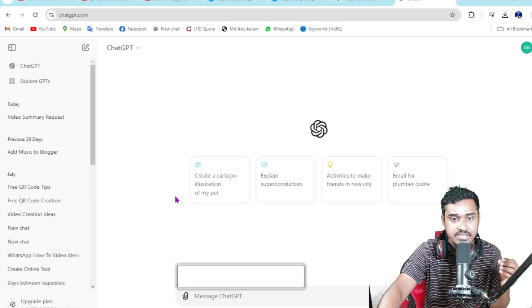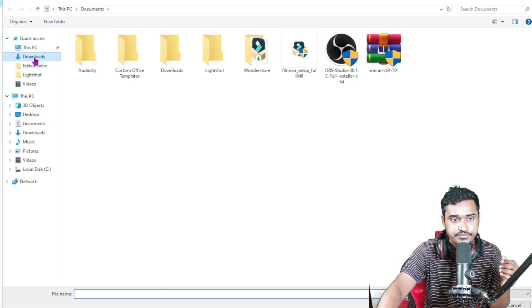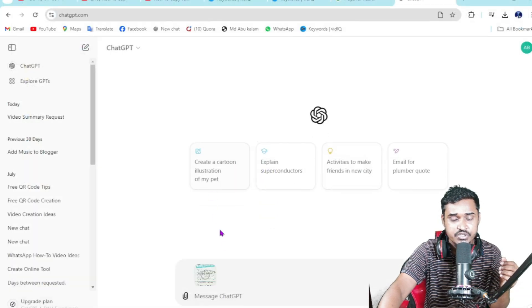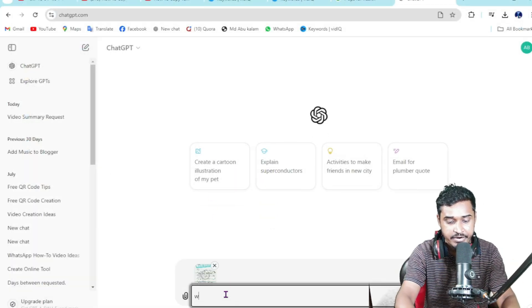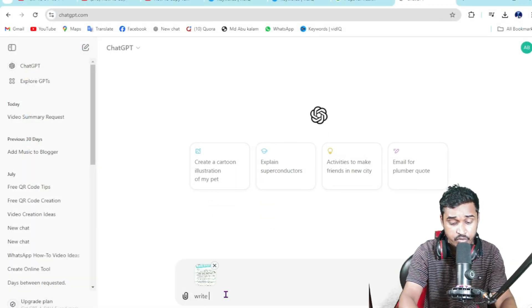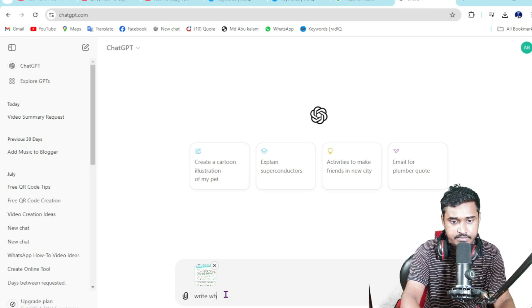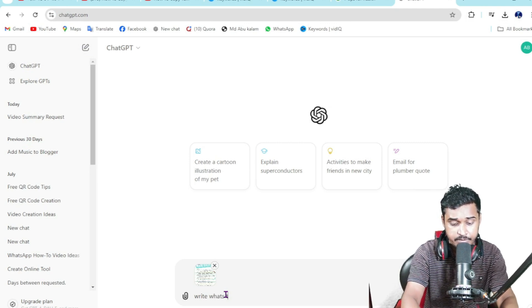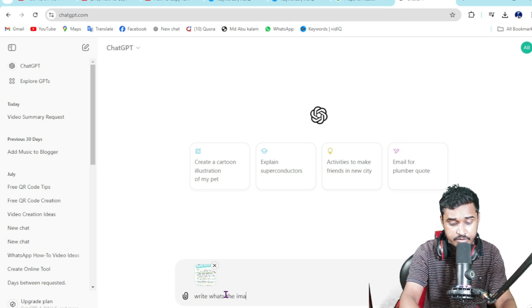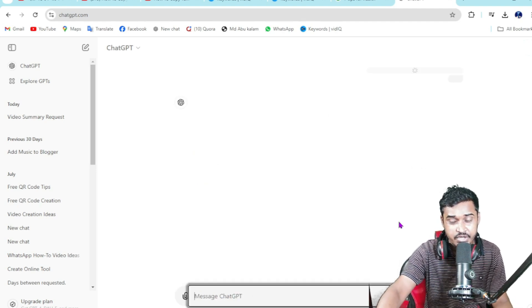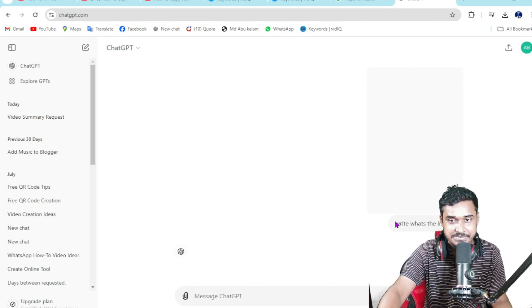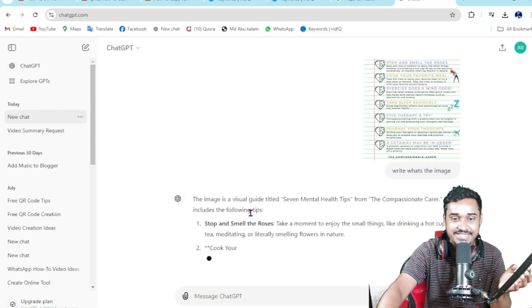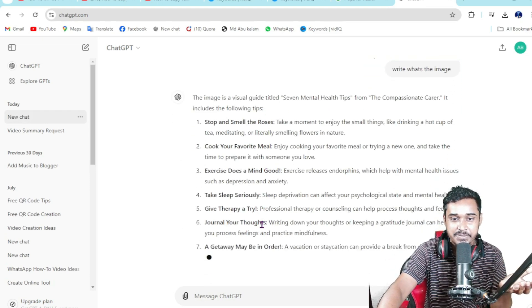Then upload your file here. So I upload this image on ChatGPT, then write 'what's in the image,' just click on enter. Then ChatGPT writes everything for me in a text base.